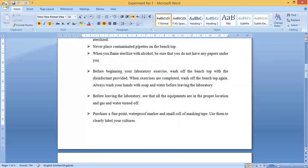Before leaving the laboratory, see that all equipment is in proper location and that gas and water taps are turned off. Whenever you are leaving the laboratory, turn around and check all things — ensure all lights are off, all fans are off, all flames are off, and all containers of poisonous material like acids are properly closed.